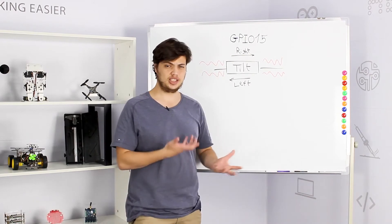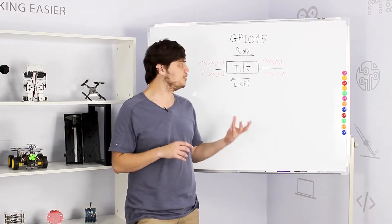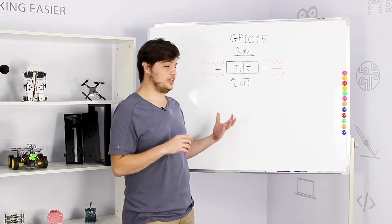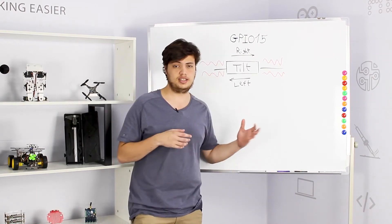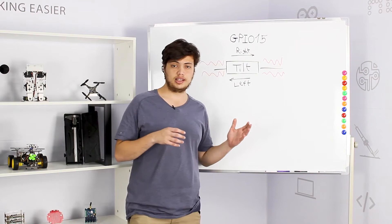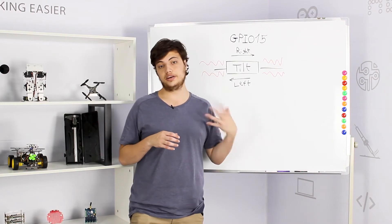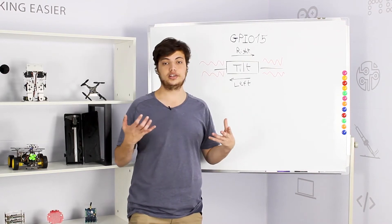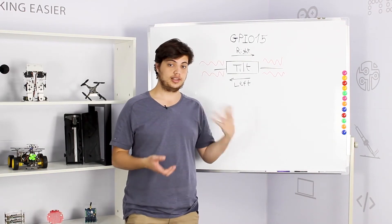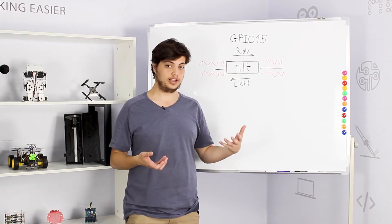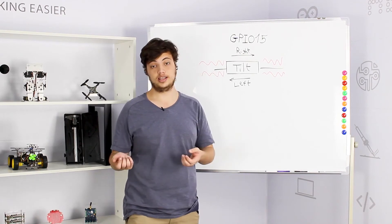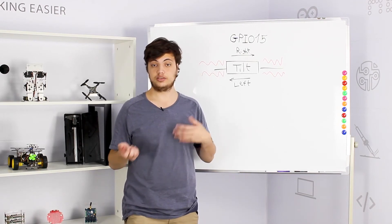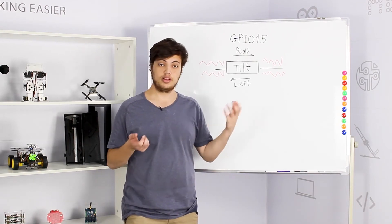So what actually is the tilt sensor? The tilt sensor is a very simple module that can detect either high or low by tilting it. You can tilt left to get high, you can tilt right to get low.